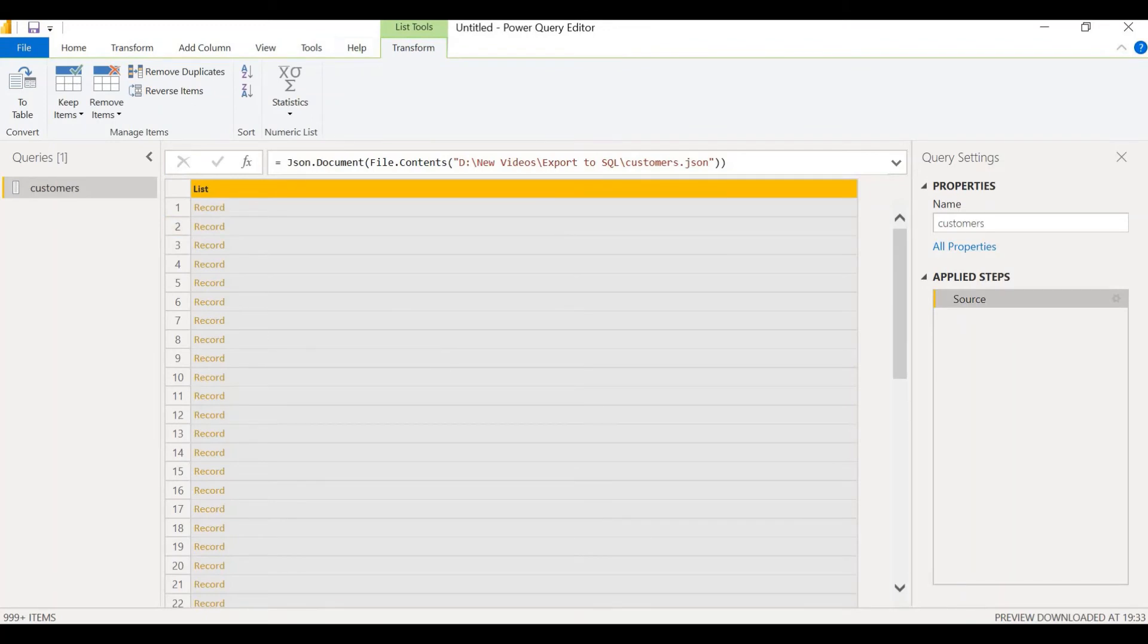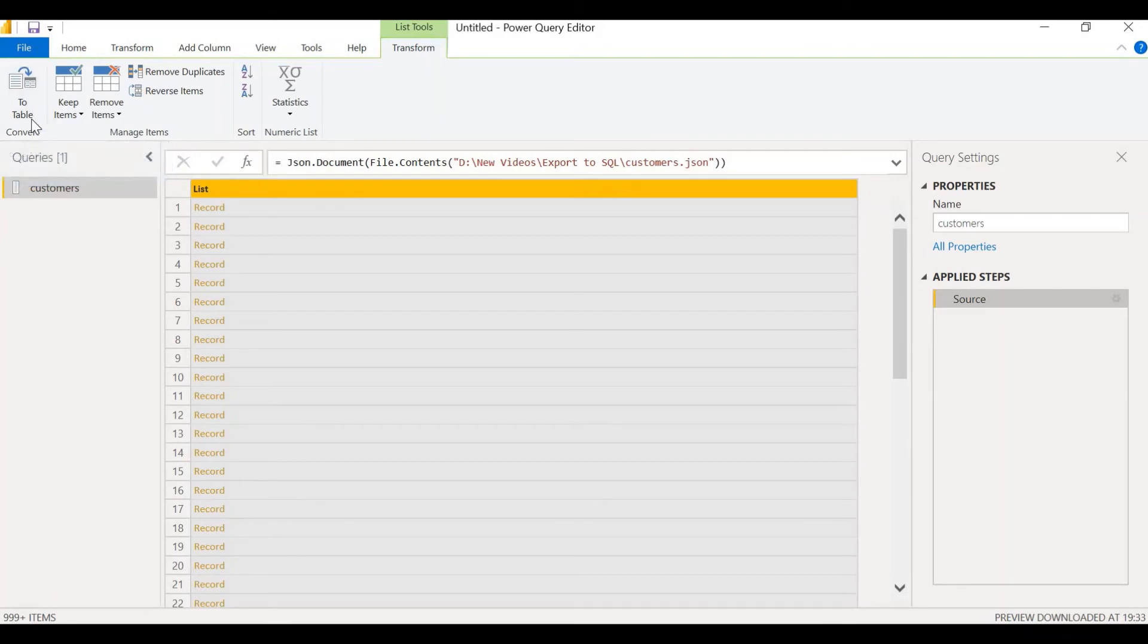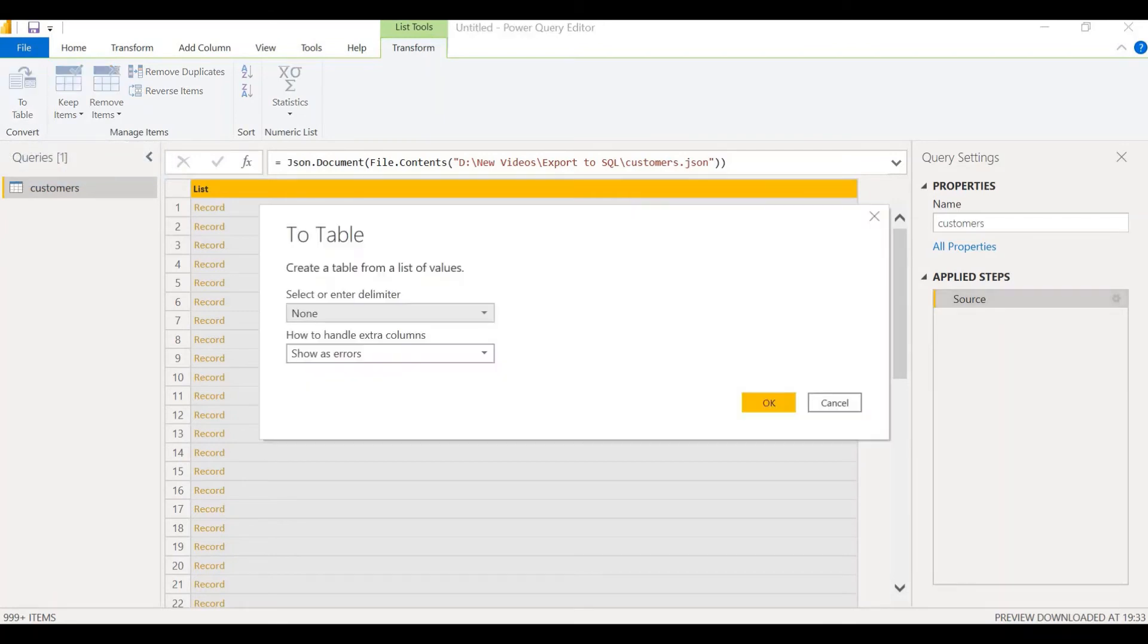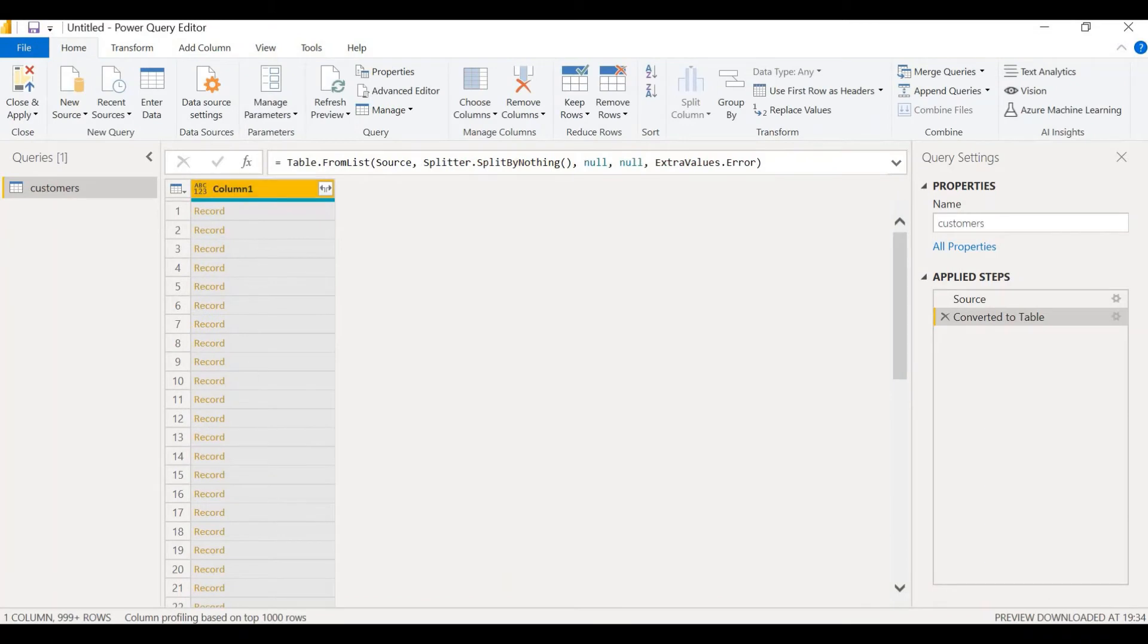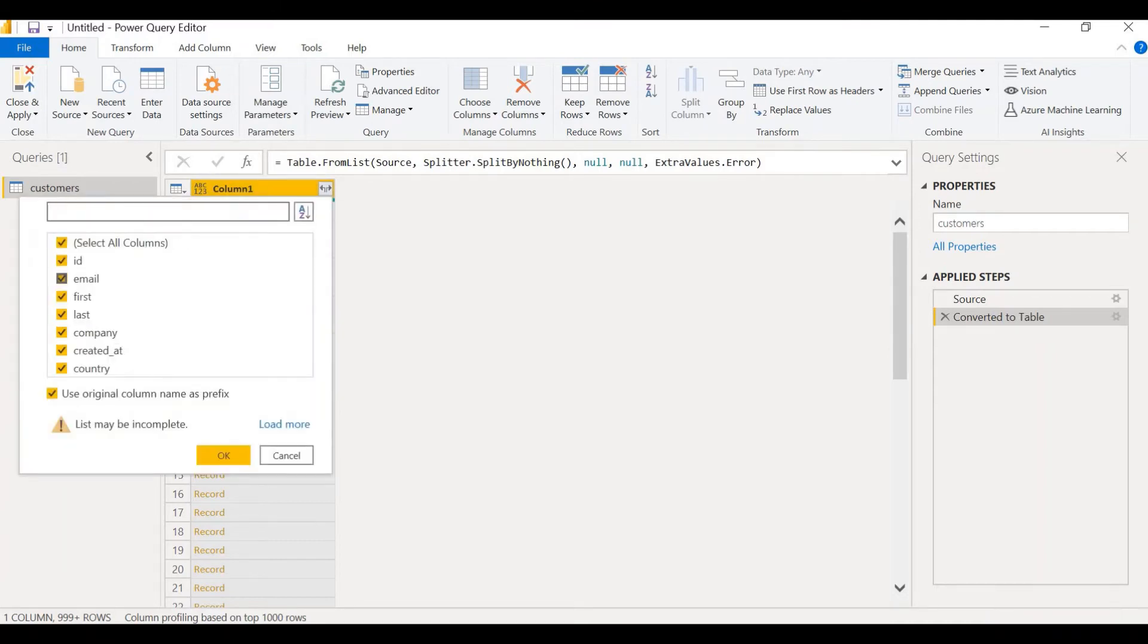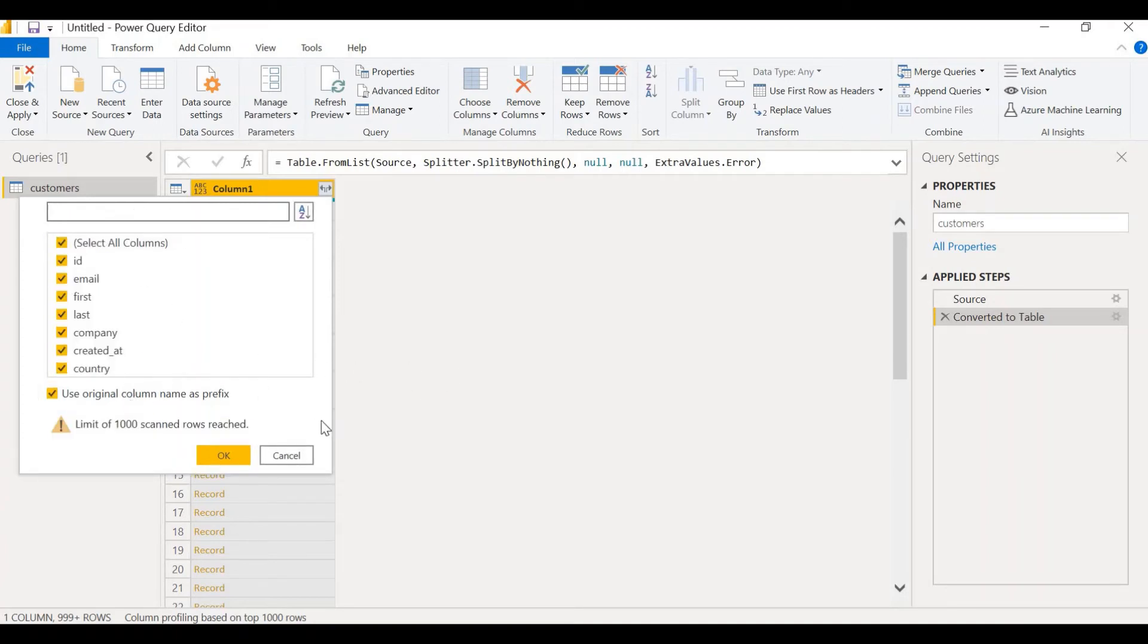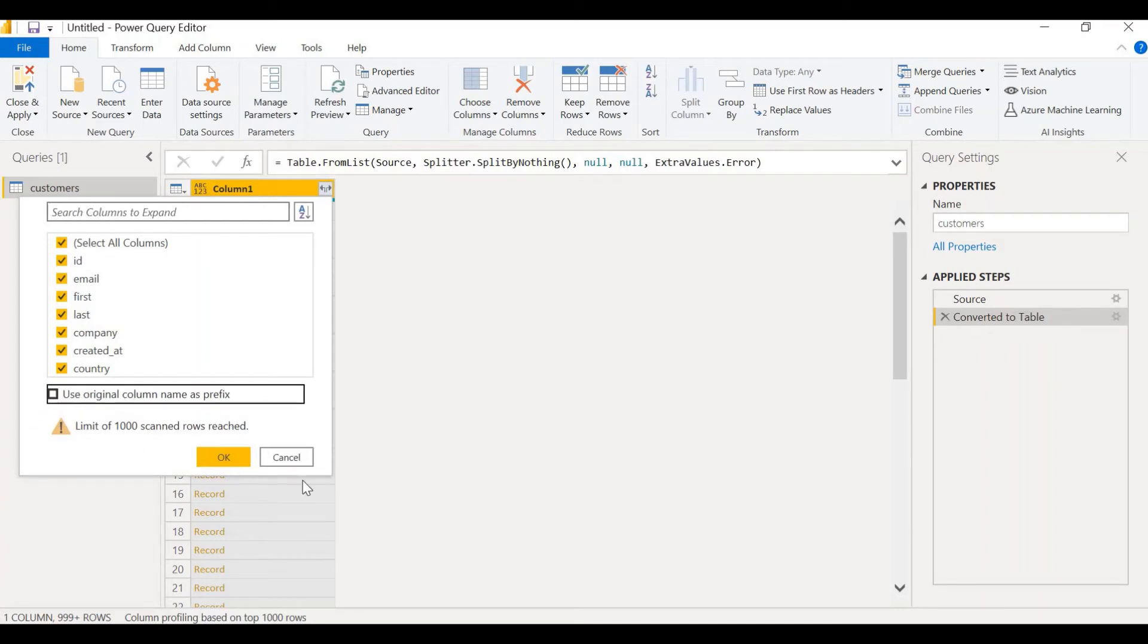Now, what we are going to do is convert this to a table. Let me click on convert to table. Create a table from a list of values. We don't have a delimiter, so delimiter is none. How to handle extra columns? Show us errors in case there's a problem. Let's click on OK. We can see that a table has been created. This table has only one column, which is named as column one, but this is expandable. Let's click here and you can see all the columns here. We need all the columns. We select all the columns. We can click on load more, but we have only these many columns. Let's uncheck this box 'Use original column name as prefix'. We don't need that. Now click on OK.